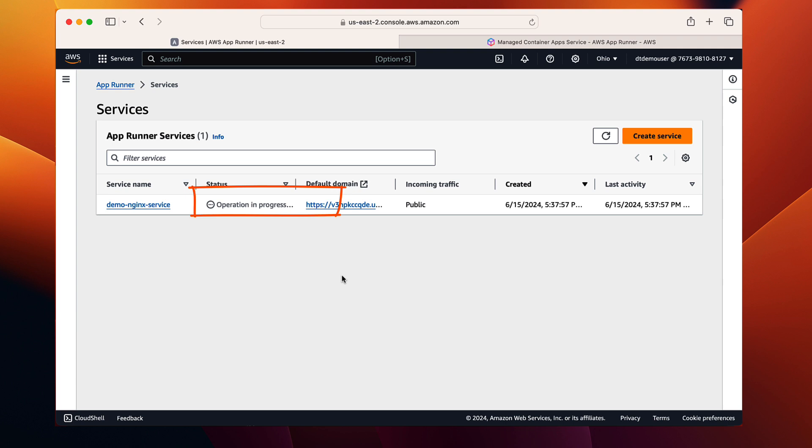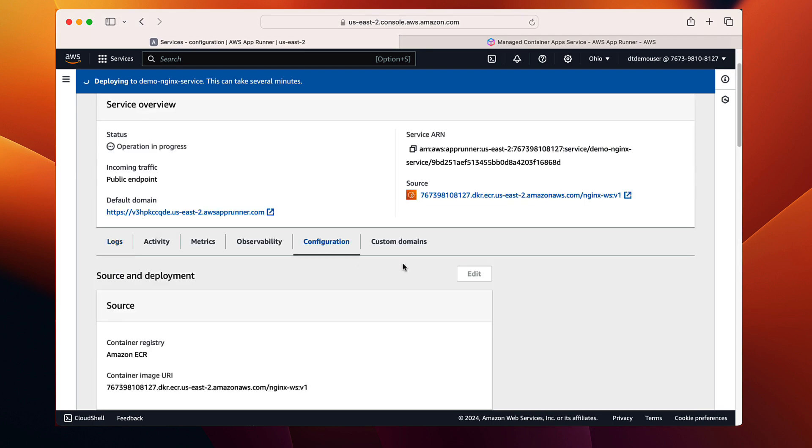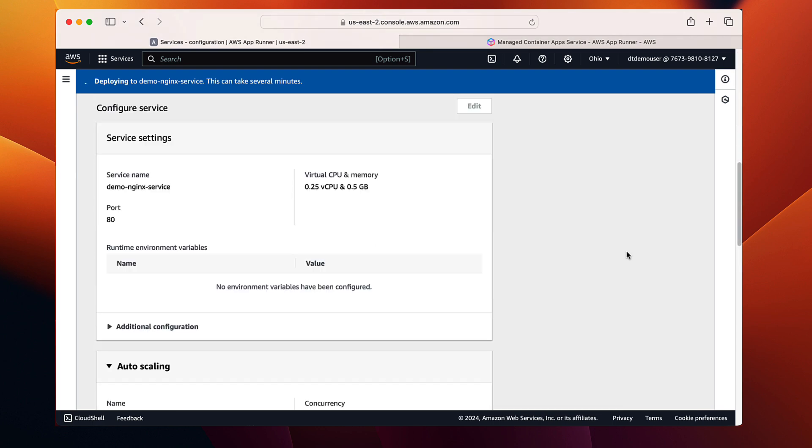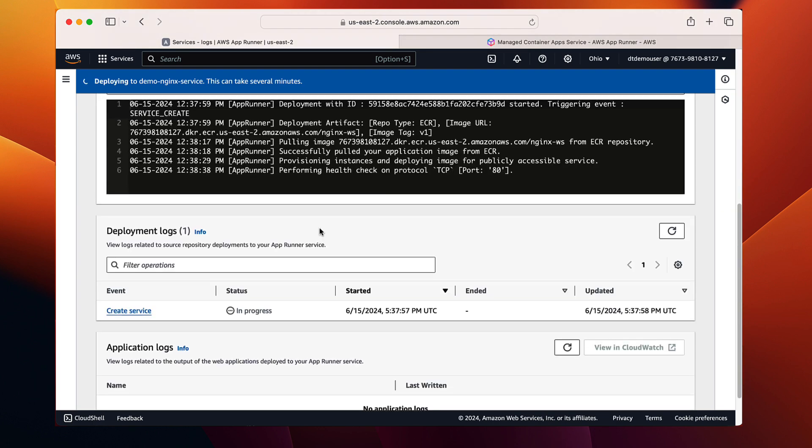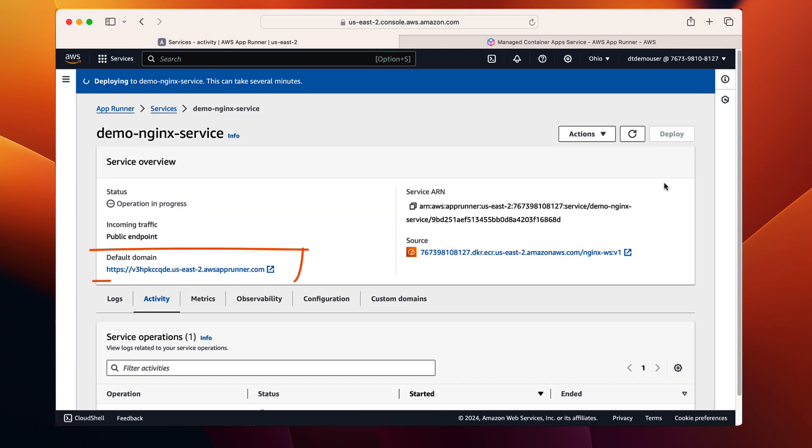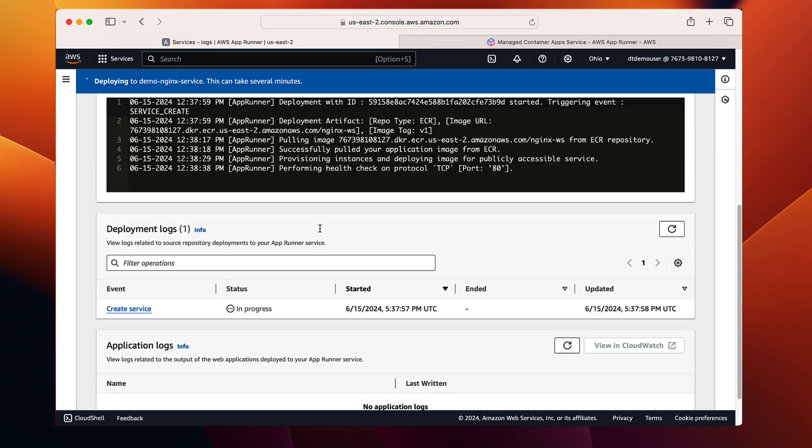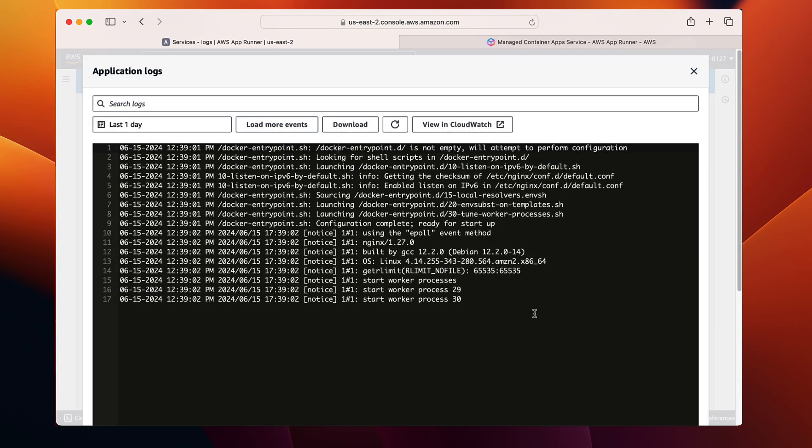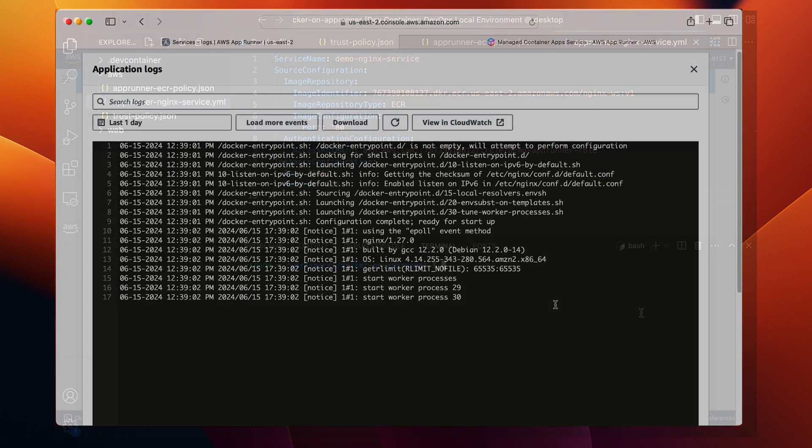Let's navigate to the service details. Here we can verify all the configurations we specified in the YAML file, including the image repository, IAM role, and instance size. At the top, we have the service URL, which we're going to use in a bit. Here we can also see the service and container logs. The container and service should be ready by now.